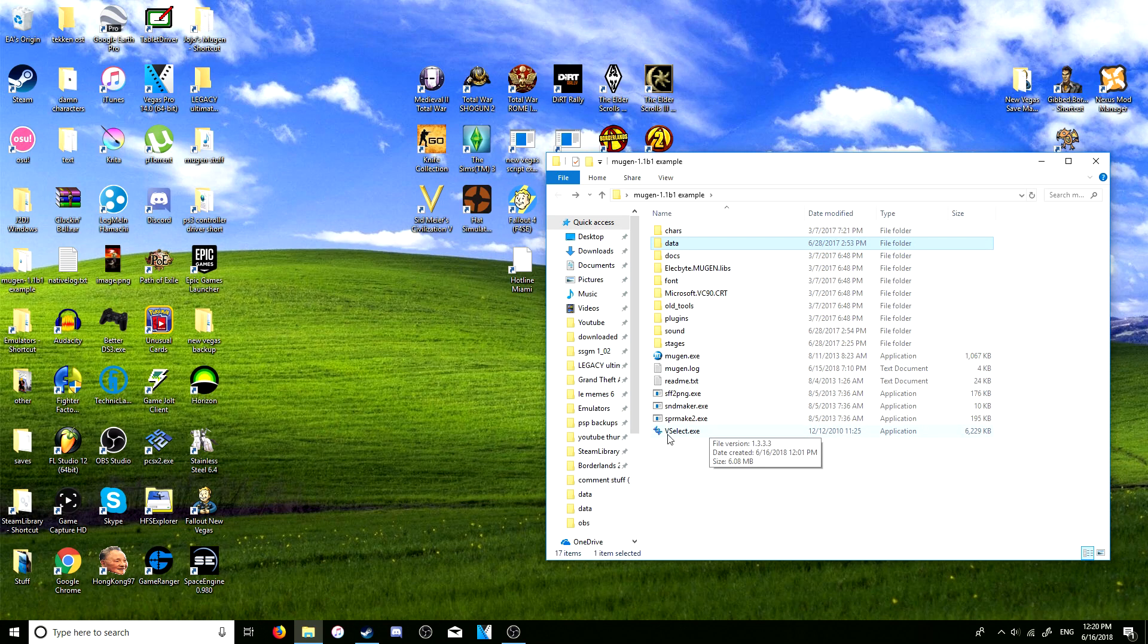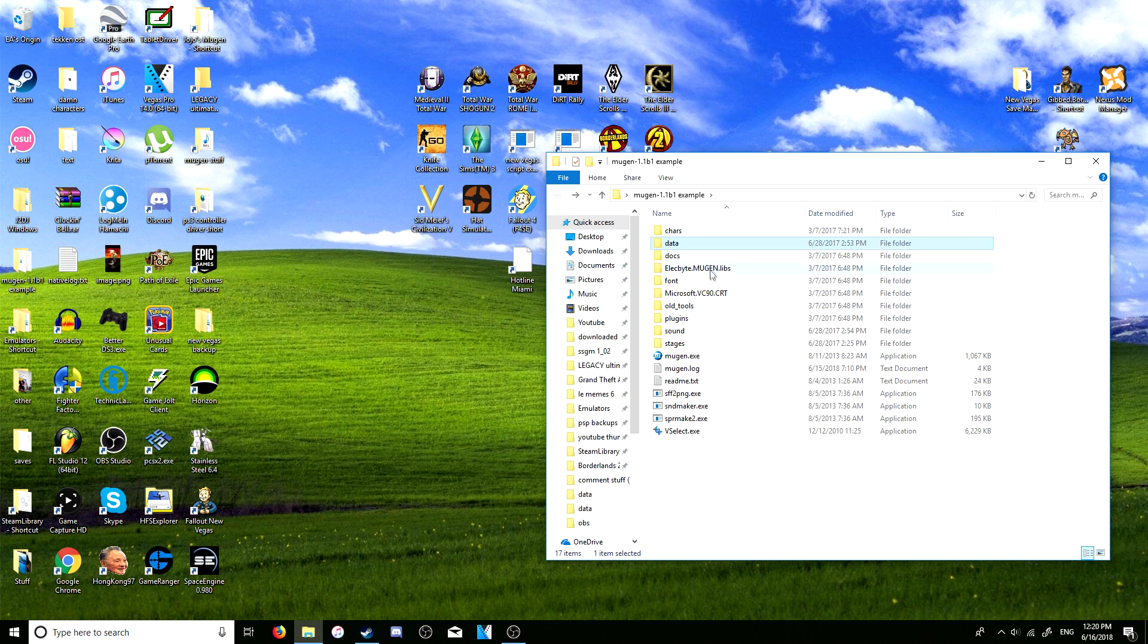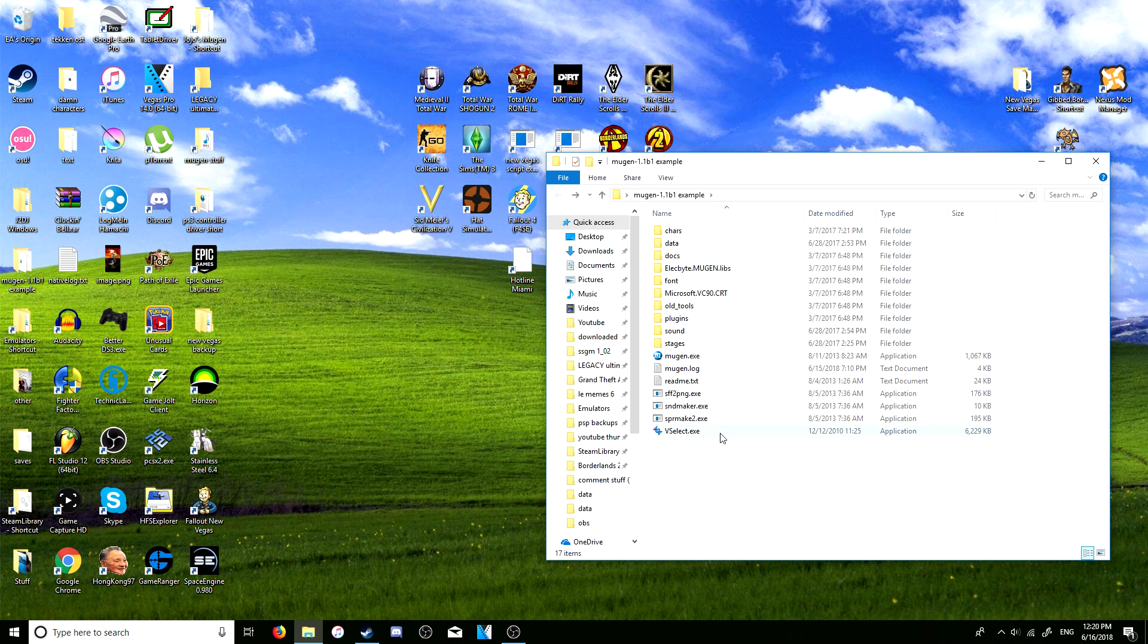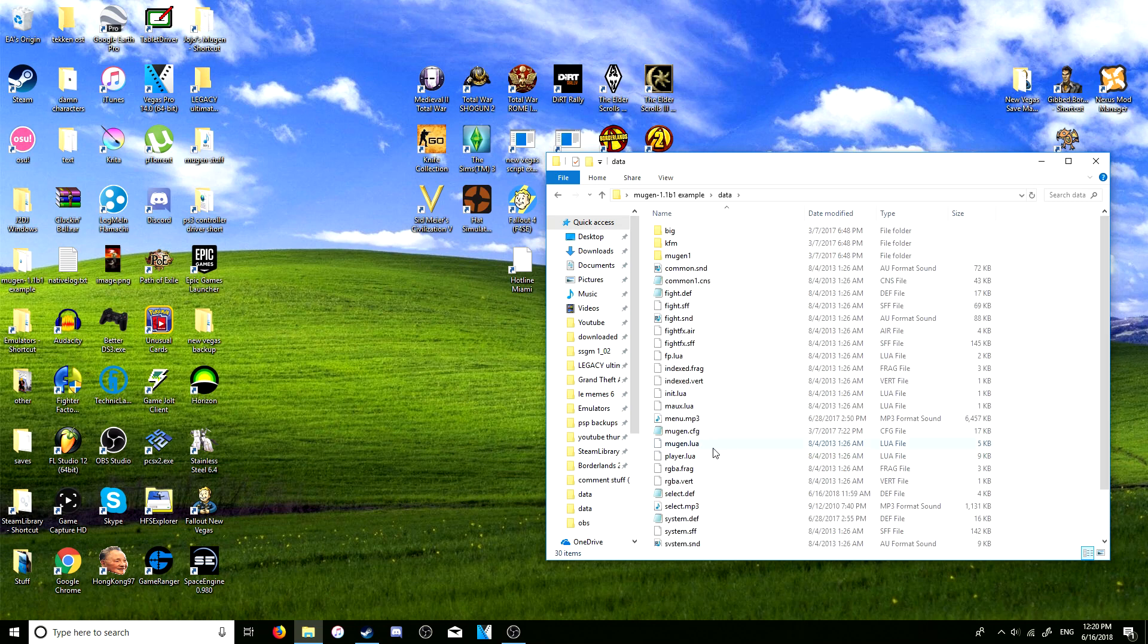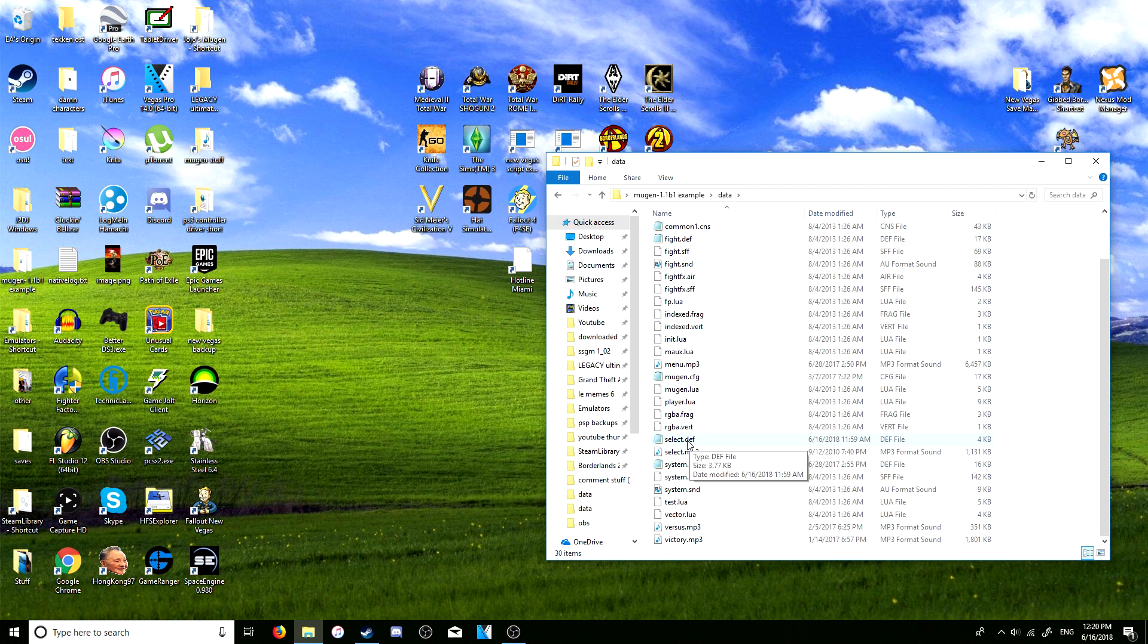It's going to show how to use this little program here, this application called vselect.exe. Basically what it does is that it makes changing your game a lot more simple and more organized, so just tune in for that.